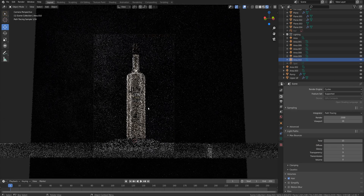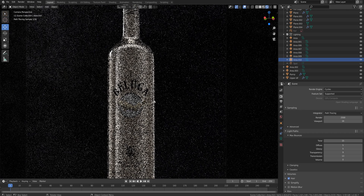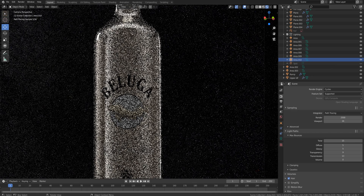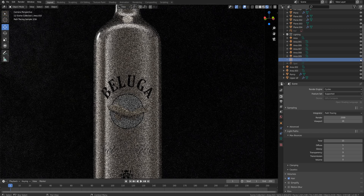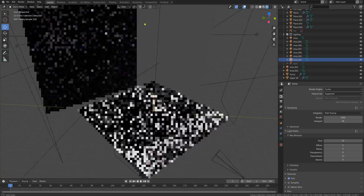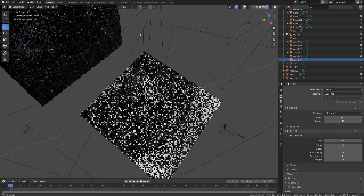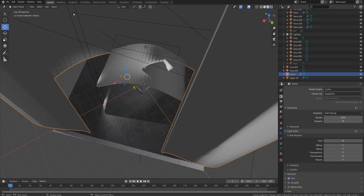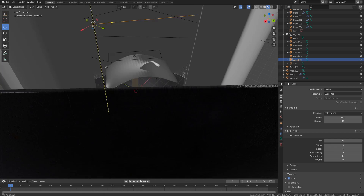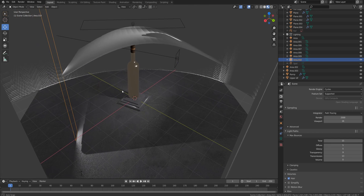Let me turn on the next light source. This is a rim light for the right edge of the bottle — it's a really narrow light source. Here it is without it, and here with it. It's positioned behind the bottle; let me switch views to see it better. Here it is — a really narrow area light right behind the bottle. Let me zoom in to show how it's positioned.